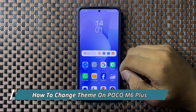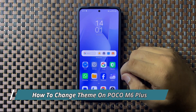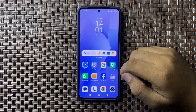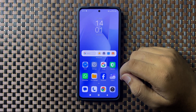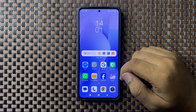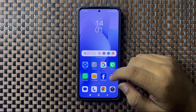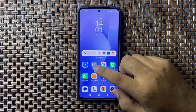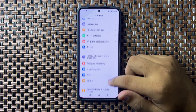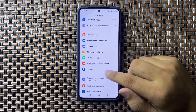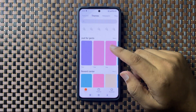Welcome to this video. I will show you how to change the theme on your Poco M6 Plus. First of all, open Settings. In Settings, scroll down and tap on Themes.